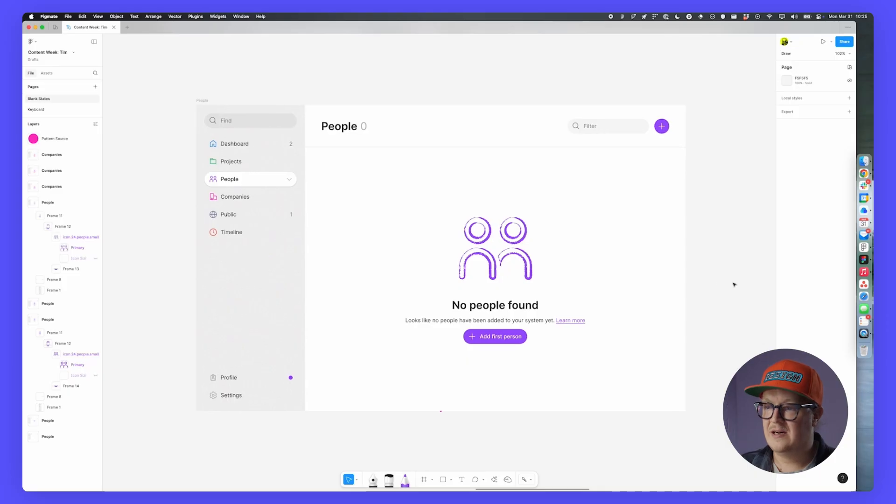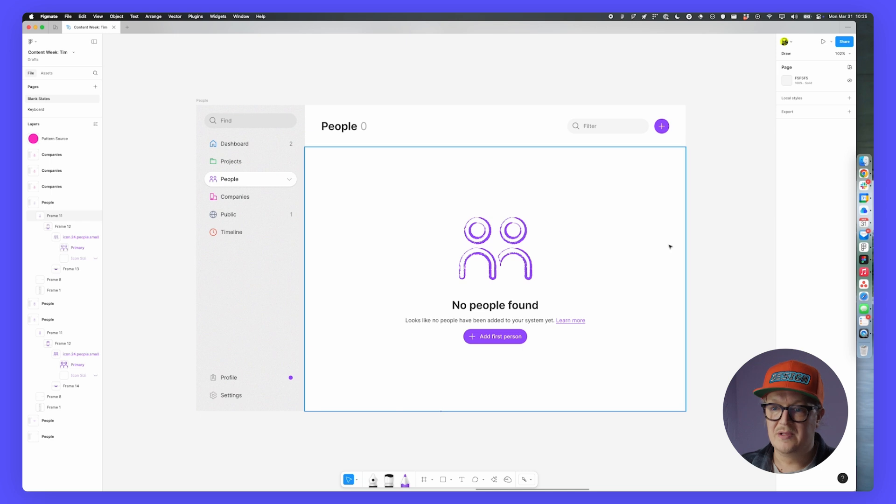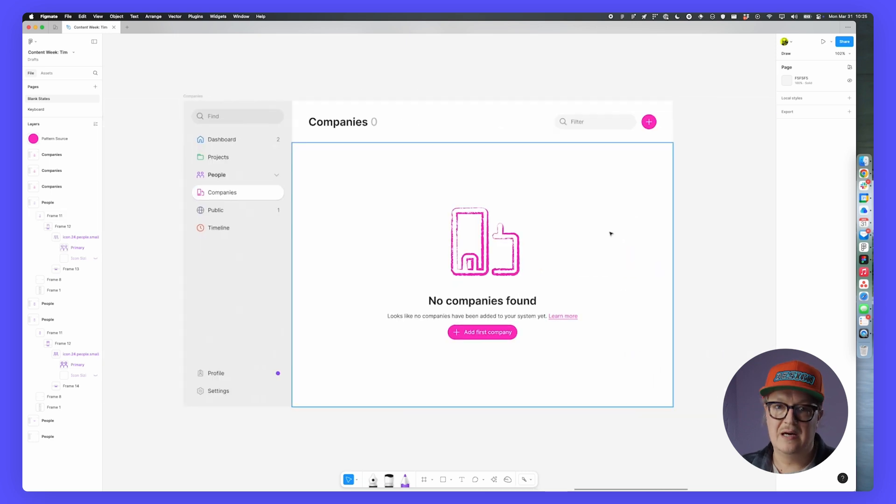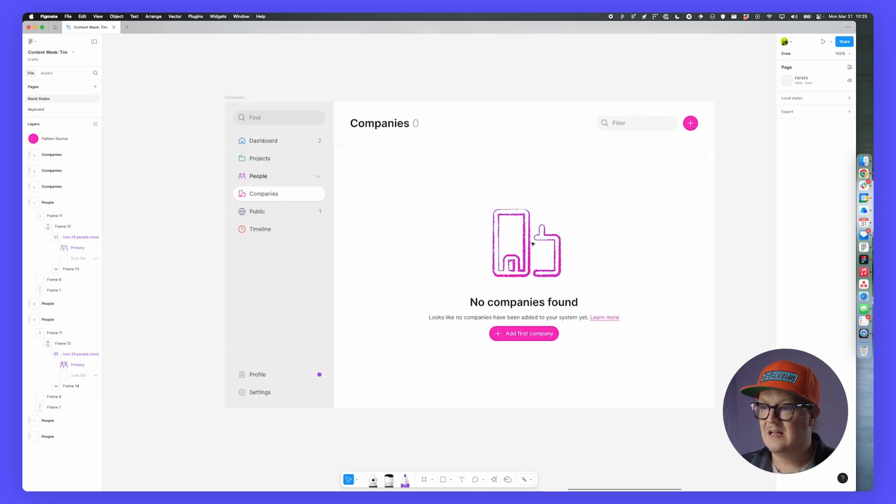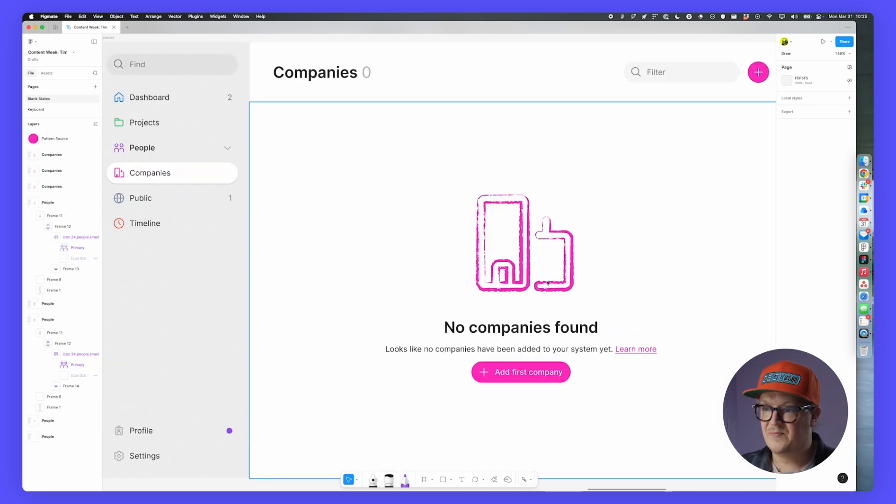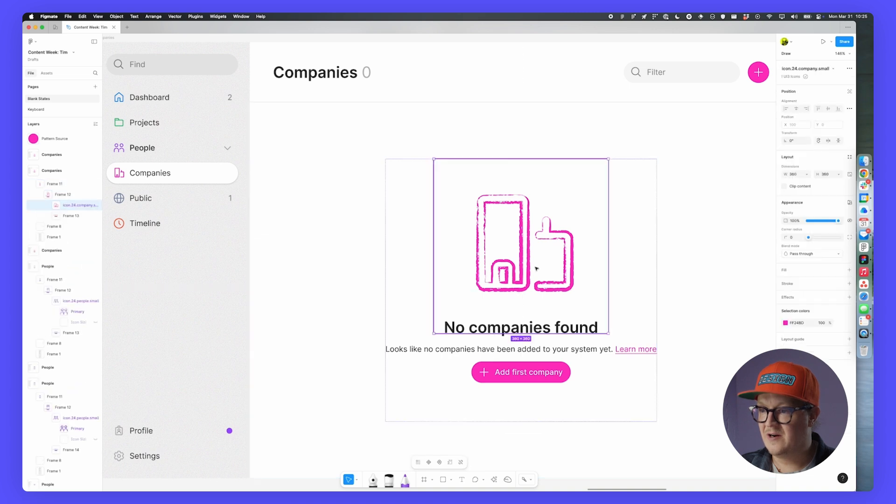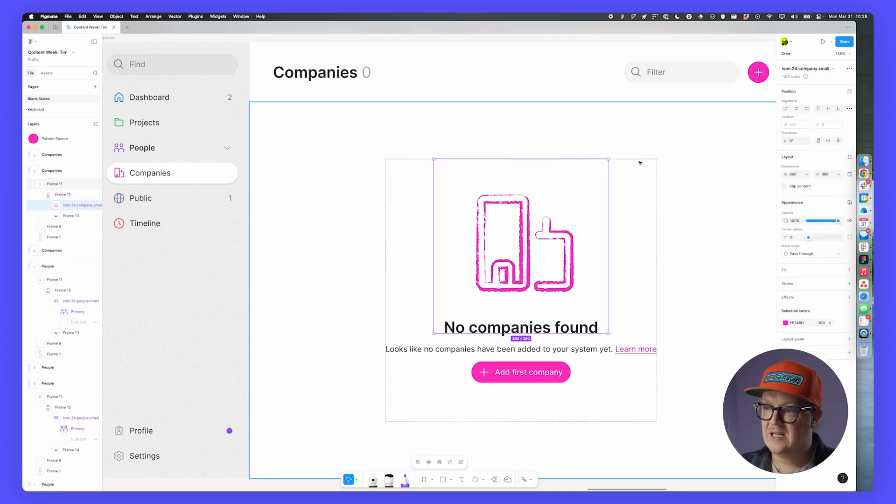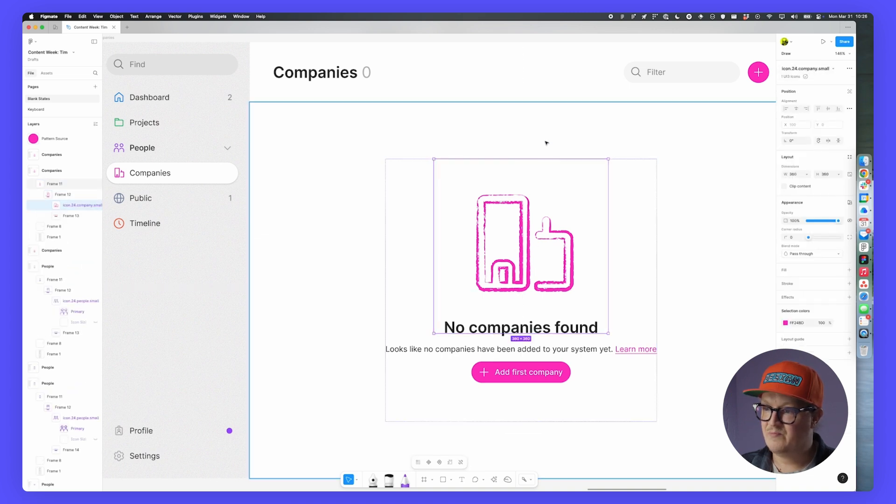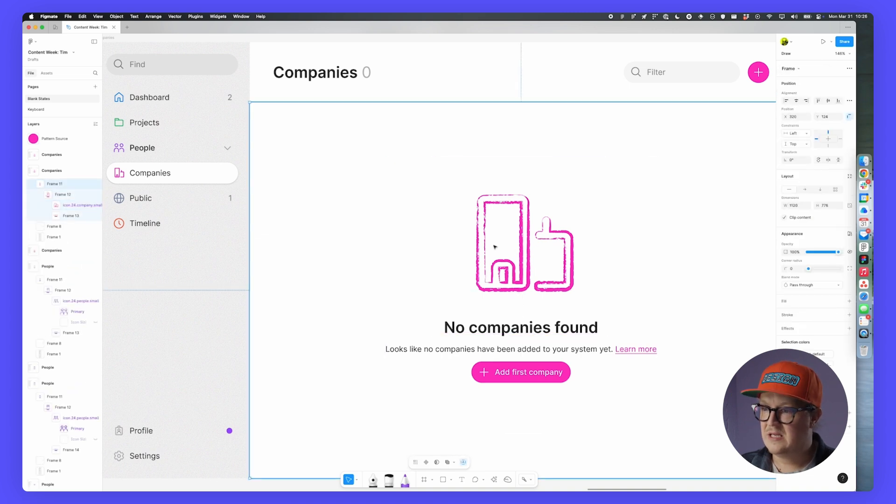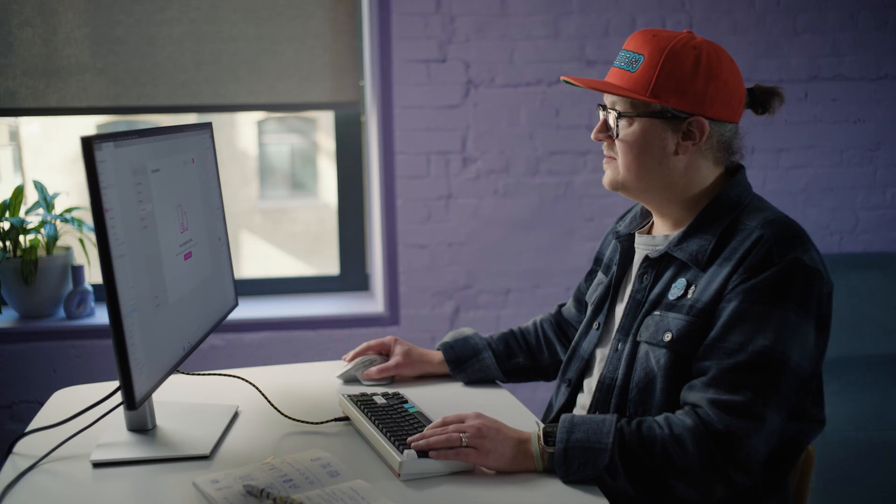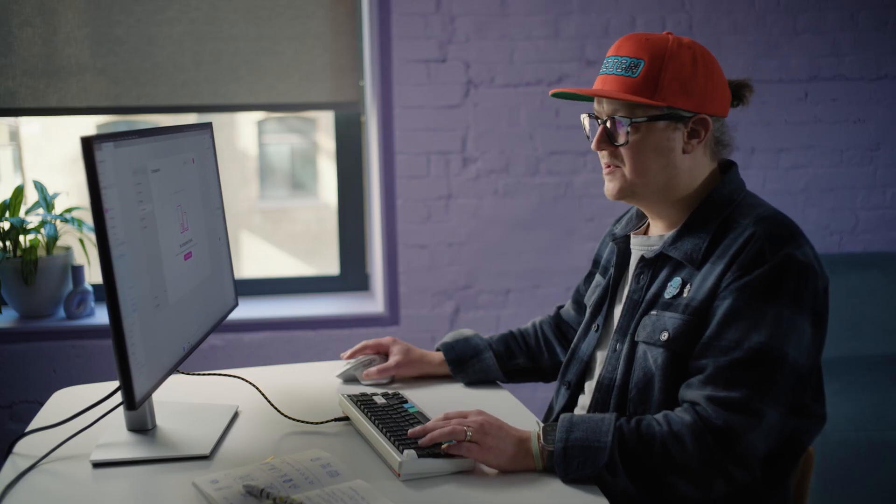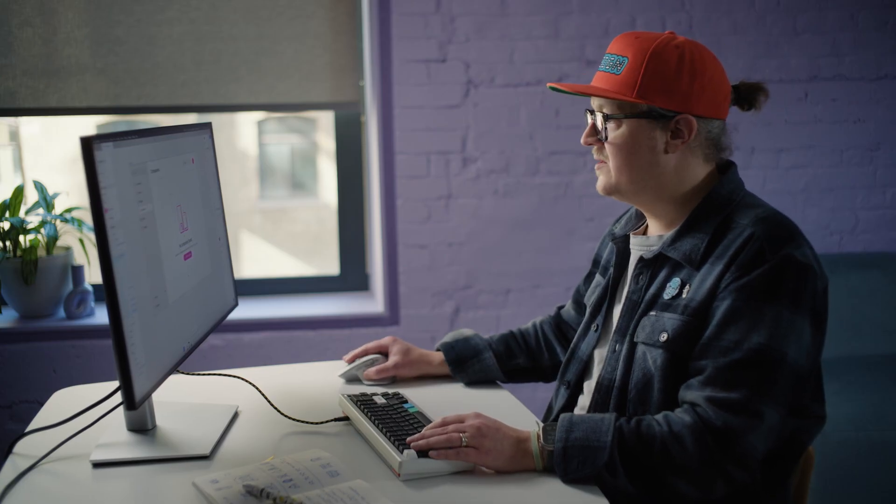The nice thing is I have a style set now, and I can easily copy and paste that style into other objects. So let's say besides the people tab, we also have a companies tab that needs a blank state. I just took the same icon, as you can see here, and then I applied the same stroke here. So how about we add some fill to this as well, to kind of complement the lovely brush stroke we've got going here.